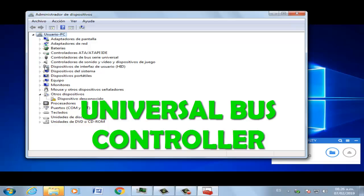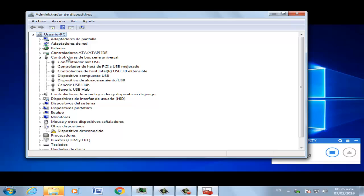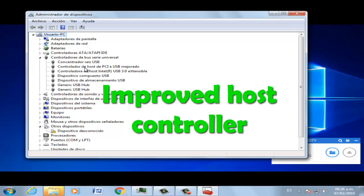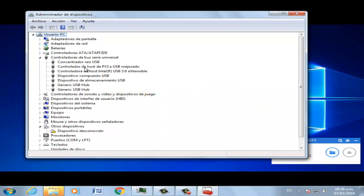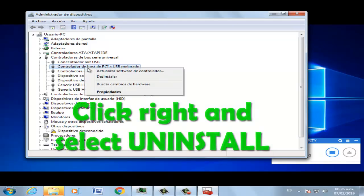Select the option for the host controller to improve USB. Right-click it and select Uninstall.